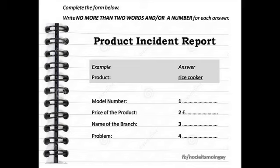Section 1. You will hear a conversation between a customer service representative and a customer who demands a full refund. First, you have some time to look at questions 1 to 4. You will see that there is an example which has been done for you. On this occasion only, the conversation relating to this will be played first.